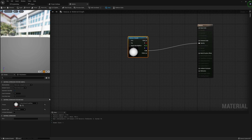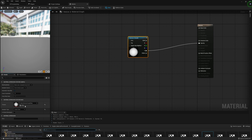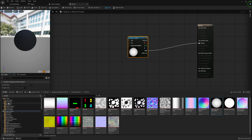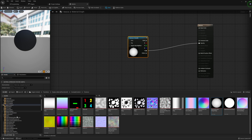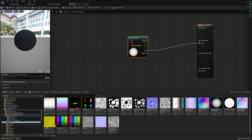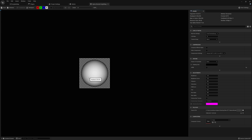But before we go too far ahead, I actually want to show you this. You can see this is under Engine Content, then Functions, Engine Material Functions, Example Content, Textures. If you want, you can follow that path — you should be able to find it no problem.